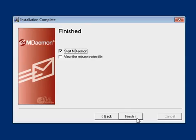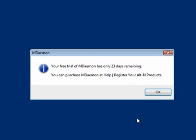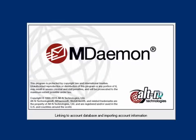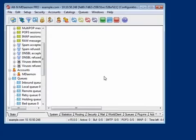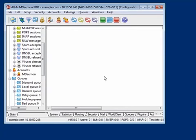Click on Next to continue, then click on Finish to start mDAMON. You will see a confirmation indicating that your mDAMON free trial has 30 days remaining. Click on OK to continue. Your mDAMON installation is now complete and you can begin using mDAMON.